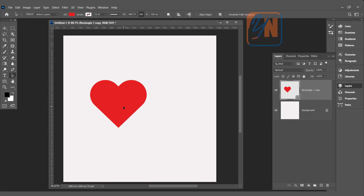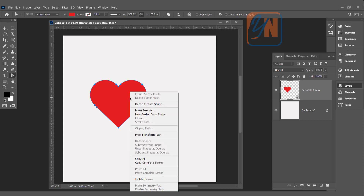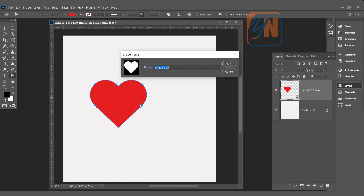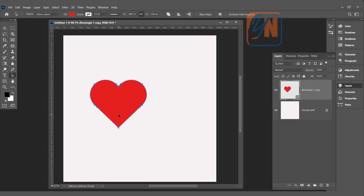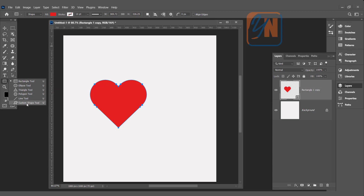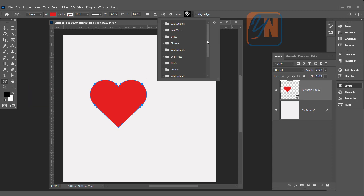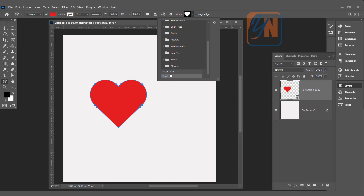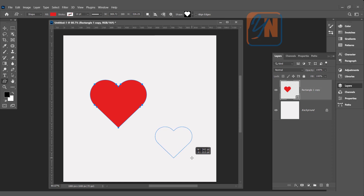Now we're going to learn how to save this shape so we can use it over and over in our documents. Simply select the shape, right-click, and click Define Custom Shape. Give it the name 'heart' and click OK. The shape is now saved in our custom shapes. To access it again, click the shape tool, select Custom Shapes, and at the bottom you can see the heart shape we created. Click and drag while pressing Shift to create a perfect heart.